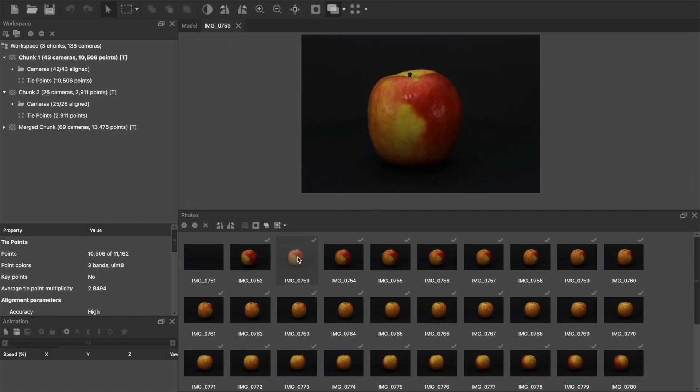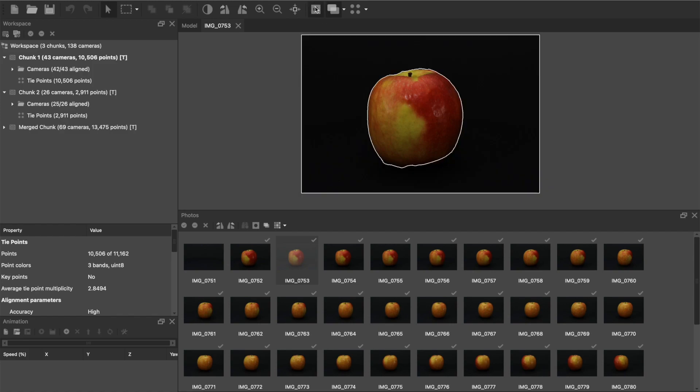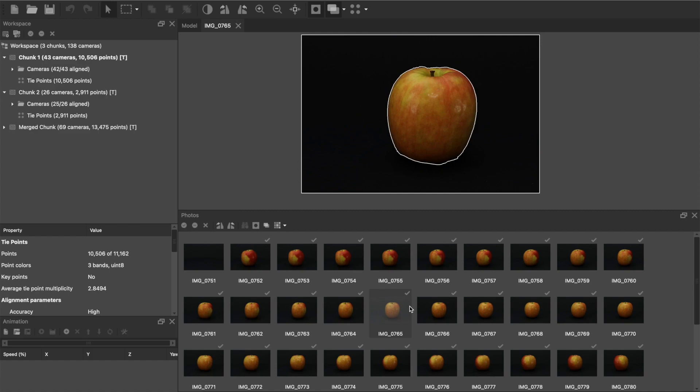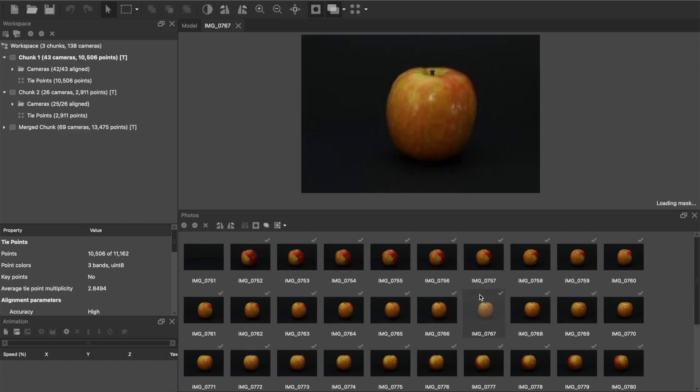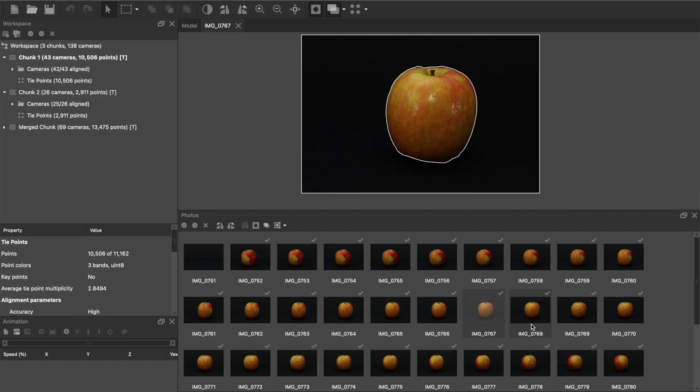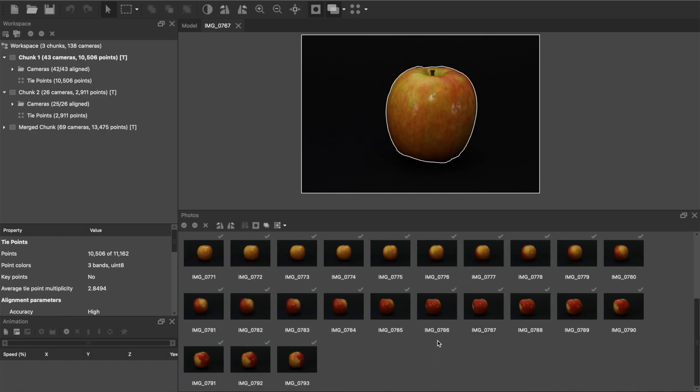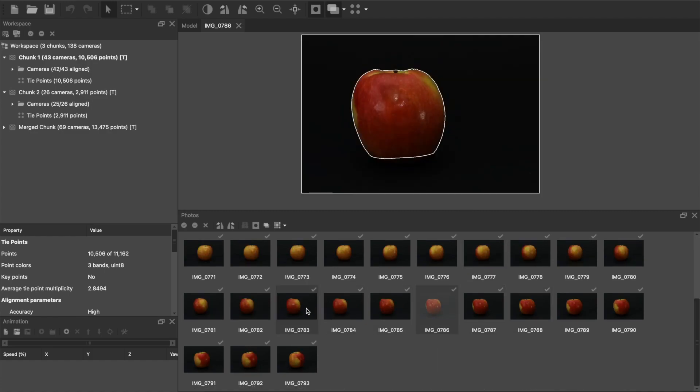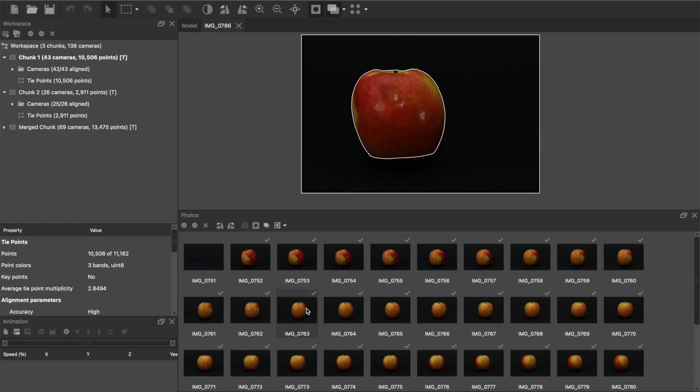So in order to get a really clean dataset, we want to go through our photos and make sure the background is completely masked out. This lets Metashape concentrate on aligning the points on the apple itself and not trying to sync it up to the background, which can confuse the program and lead to cameras that are incorrectly aligned.